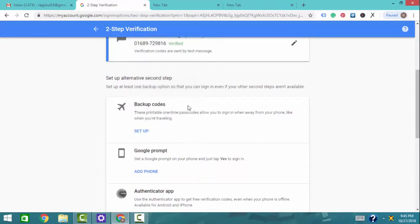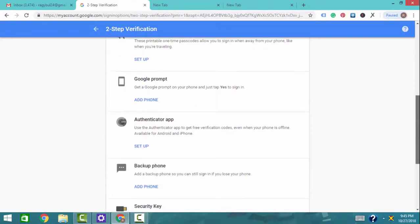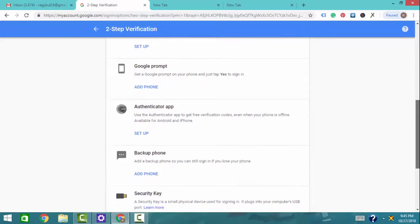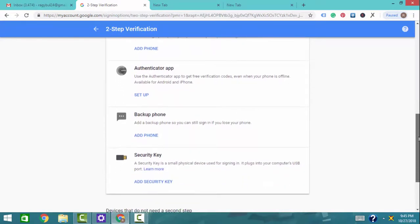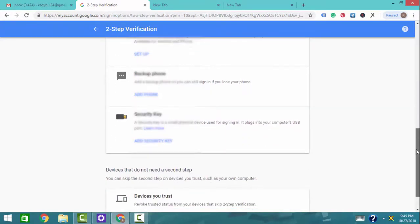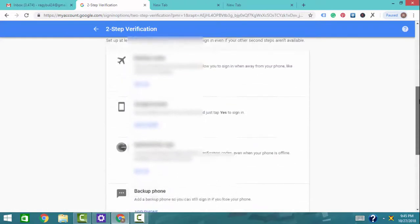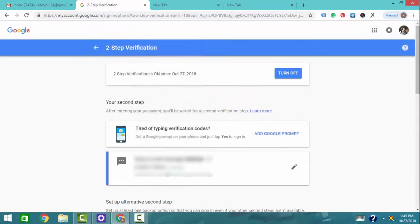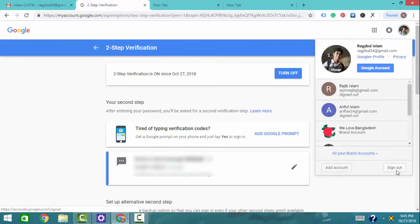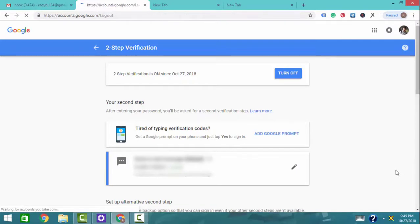These are the best options available: backup codes, authenticator app, backup phone, security key, etc. These are all very different options. We will complete the 2-step verification and then our account is safe. Now we will check this out — we will sign out and verify it works.